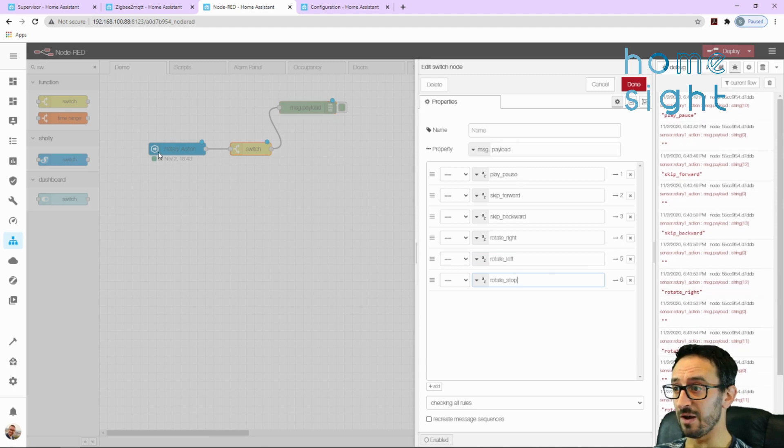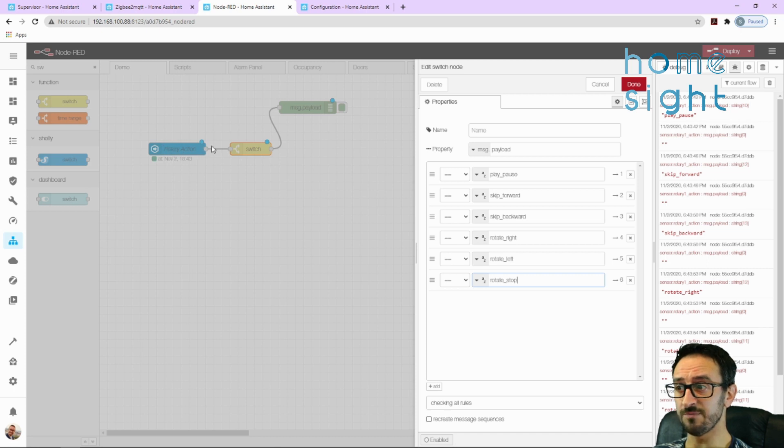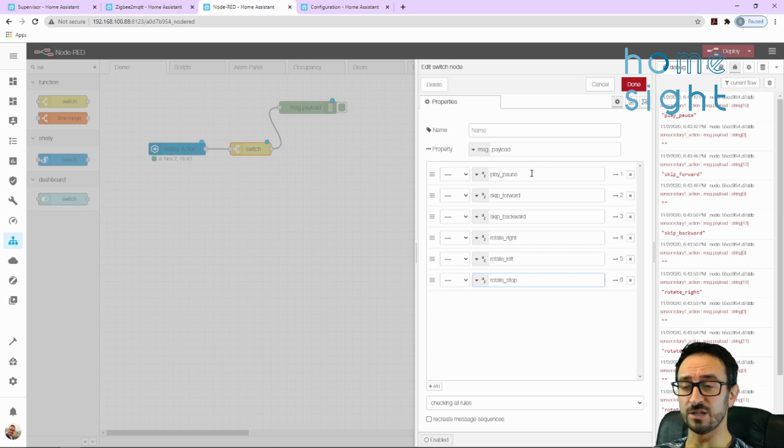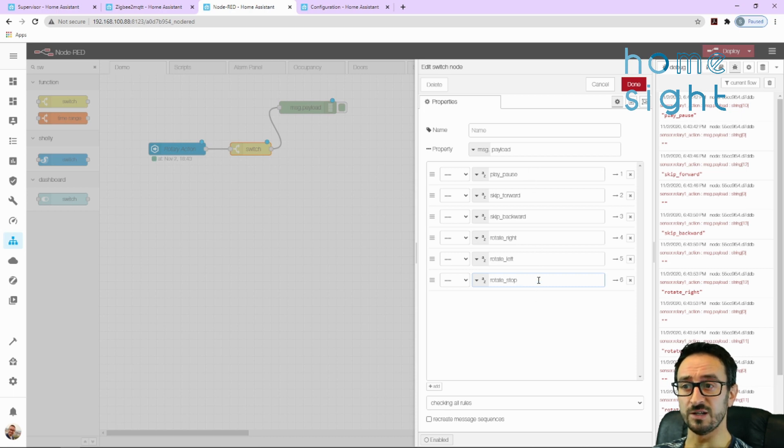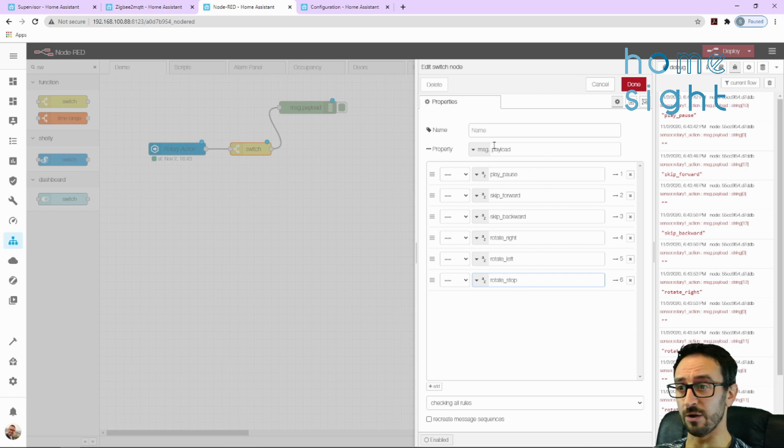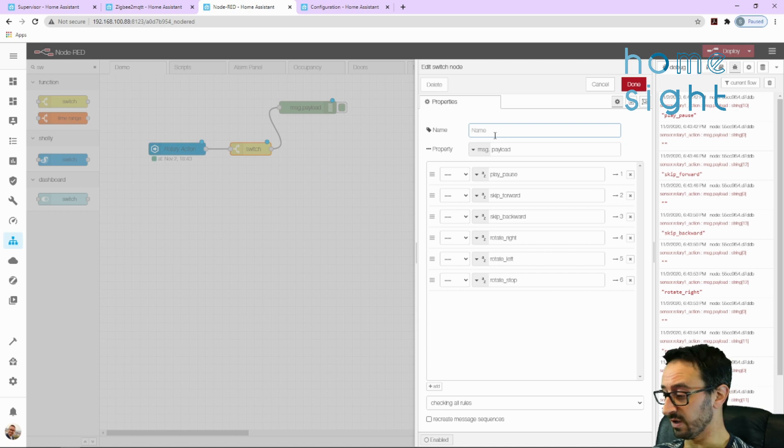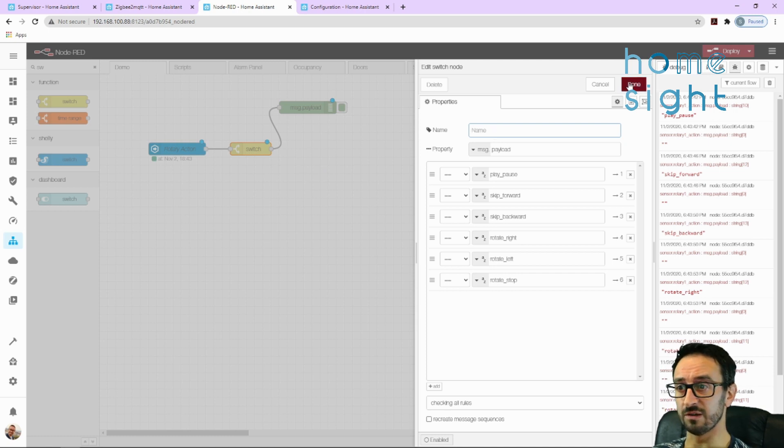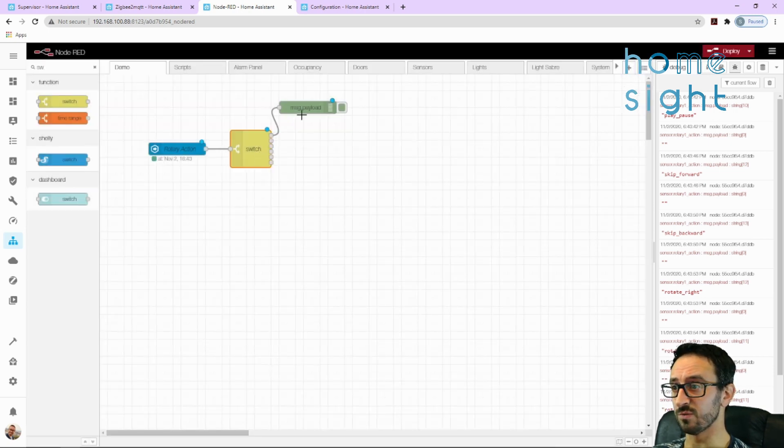So most importantly, I'm going to put on play pause, skip forward, so I'm going to hit another add here and skip backwards. I'm going to put rotate right in there as well and rotate left, and I'm going to put rotate stop in there as well. So there are all of our actions that we can do from our rotary dial. When the rotary action is triggered, it's going to pass it on to the switch, and this is going to then decide based on which action it's received, which route to go down.